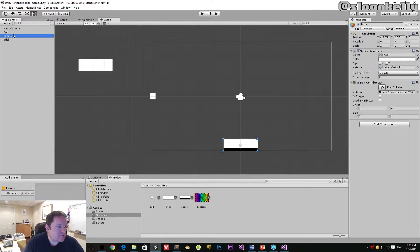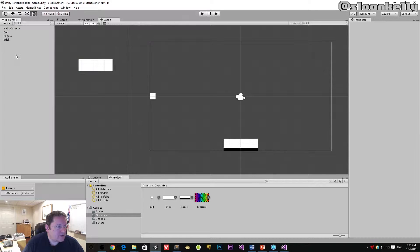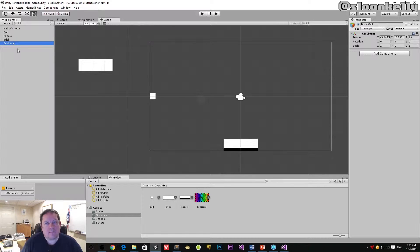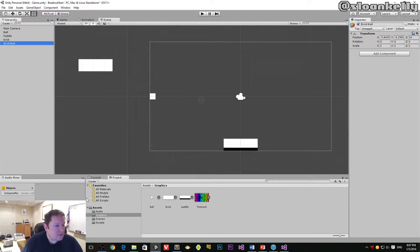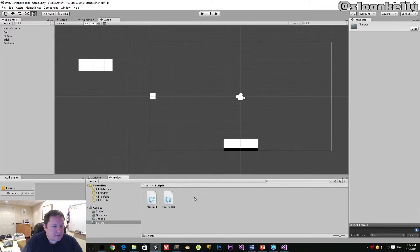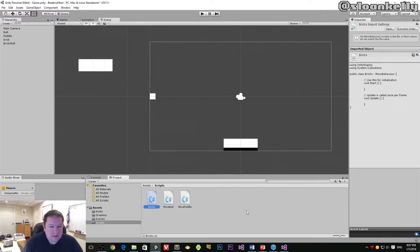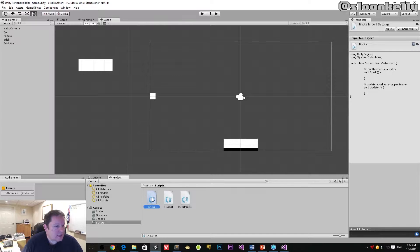Making sure that I don't have anything selected — make sure nothing is highlighted blue in the hierarchy — choose Create Empty and I'm going to name this Brick Wall. This is going to contain our script, our component, that will take our template game object and then create many instances of it to build our brick wall. Then we go down to our Assets folder, go inside Scripts, and we're going to create a script called Bricks. Unity is going to spin about and create that for us, and then I'm going to drag and drop this component onto our Brick Wall game object.